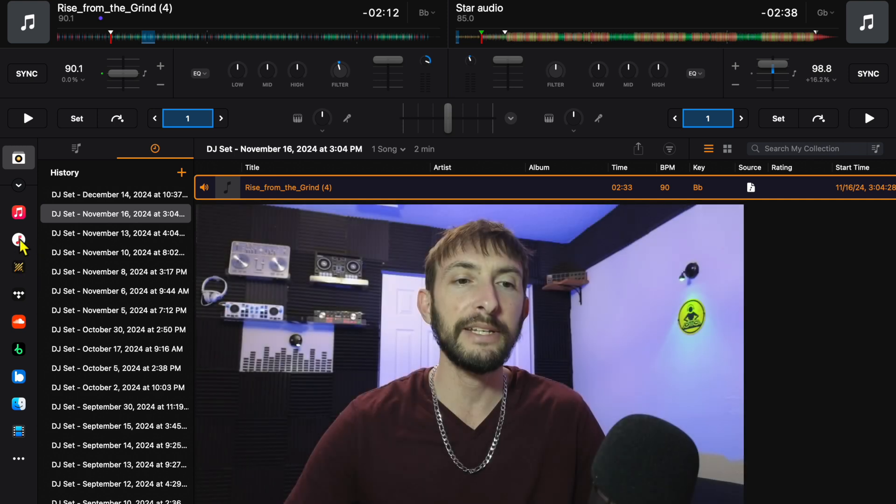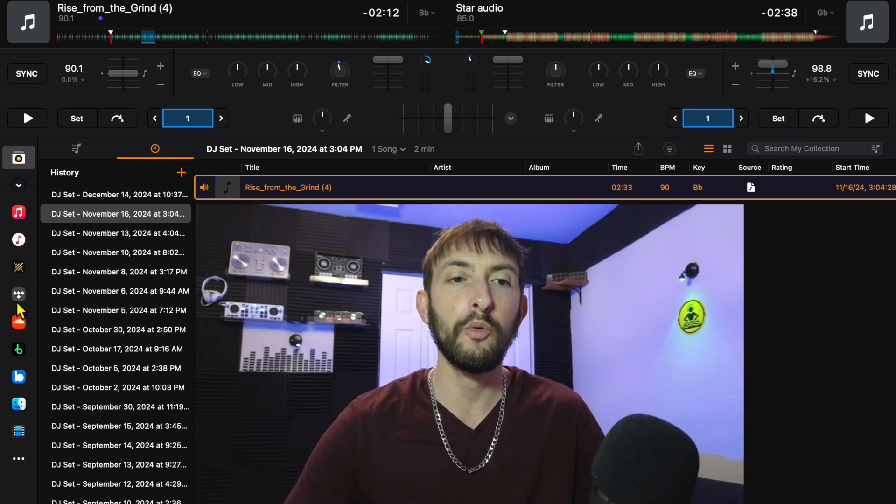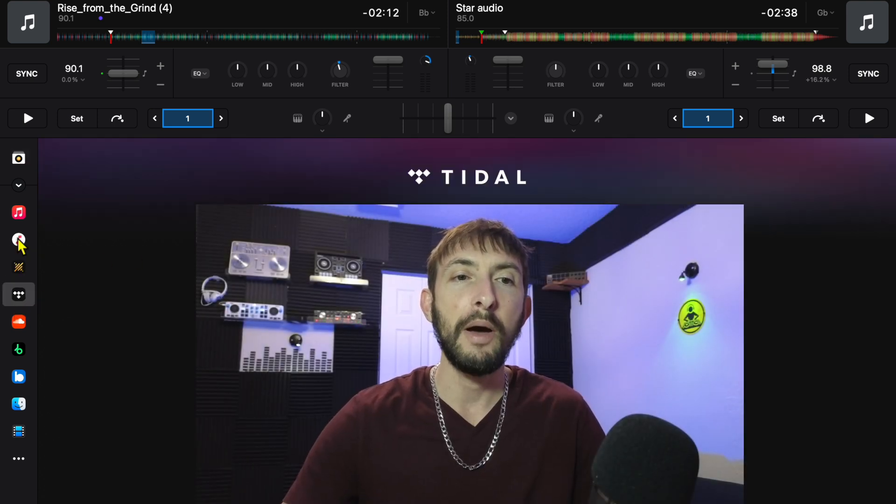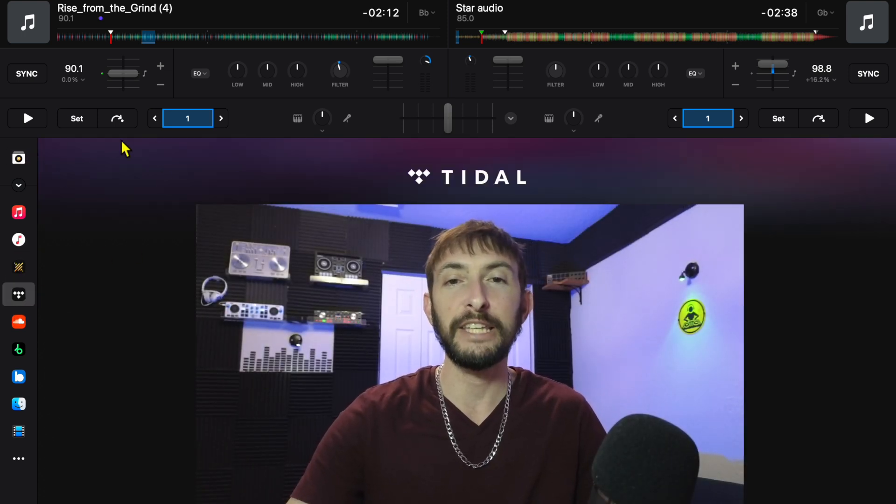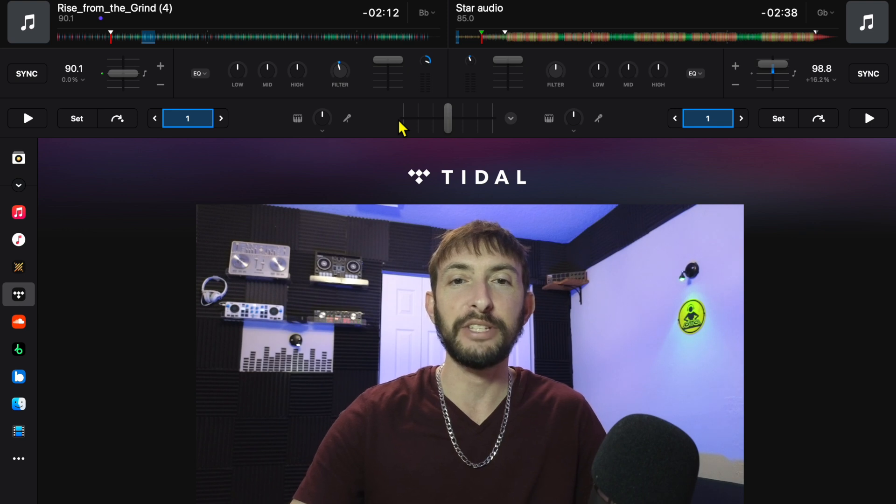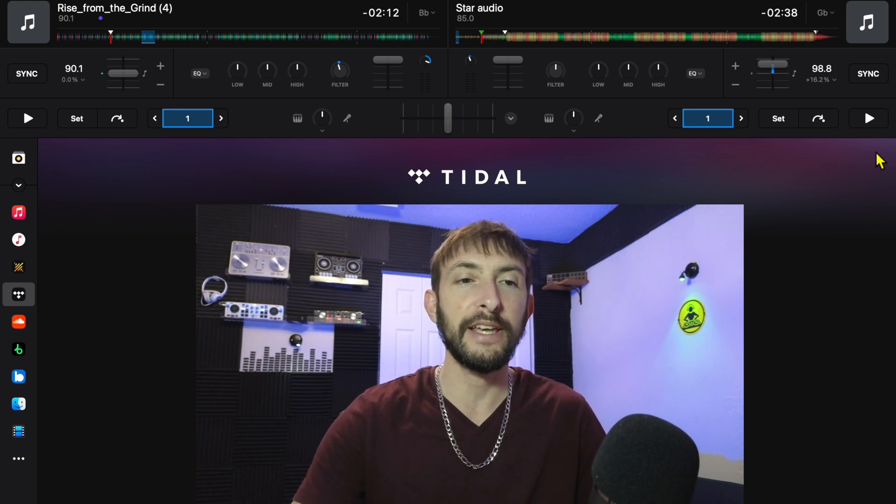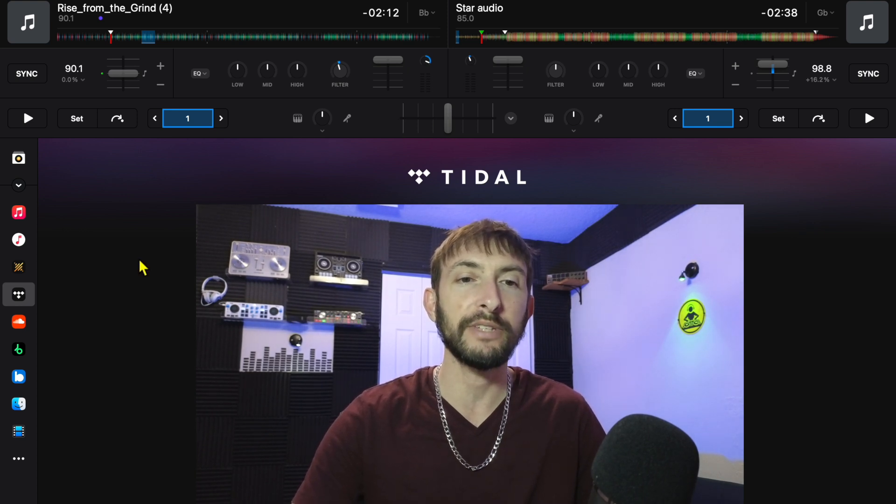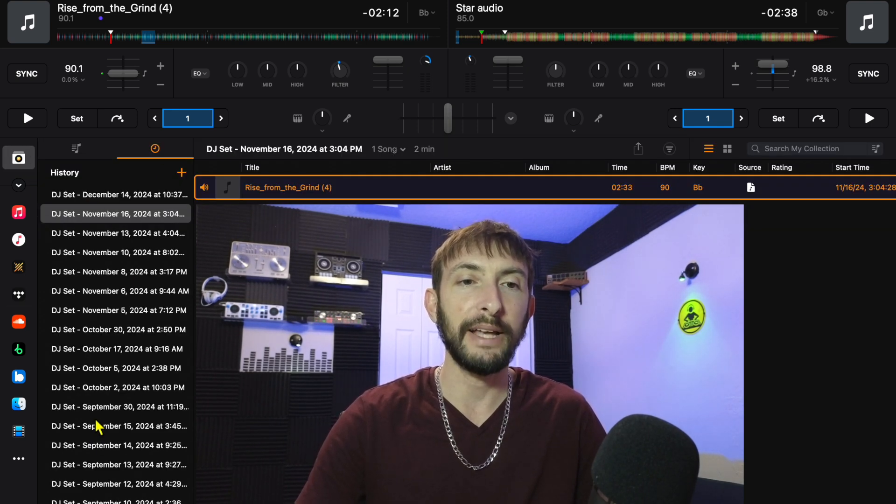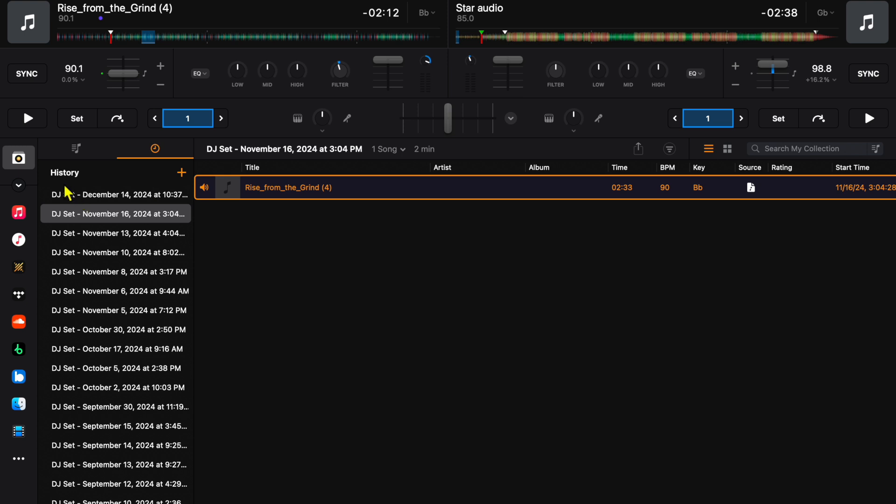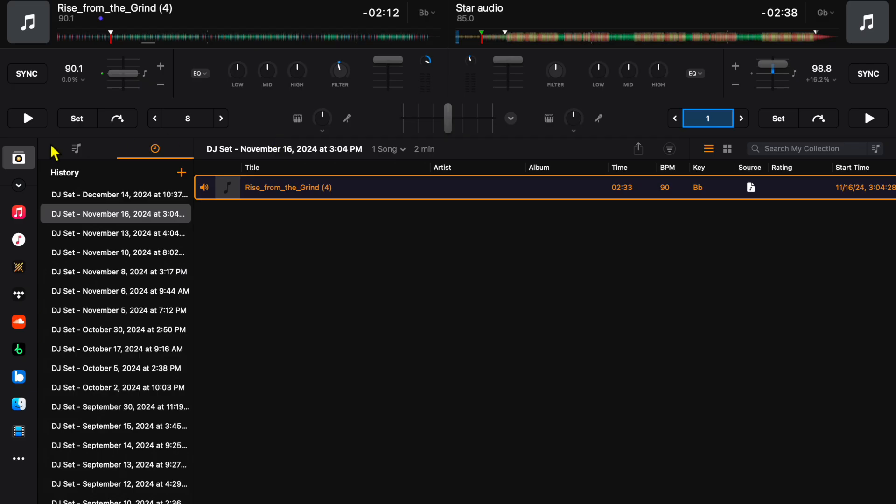When you first launch the software, this is what you're going to see and it looks pretty limited because the bottom part, like 75 maybe 80 percent of the screen, is for our music libraries and playlists. Then up here we have this little strip with some features, so you may think that it's limited, but I'll show you how to add more.